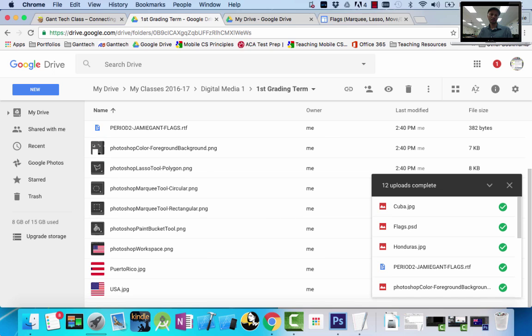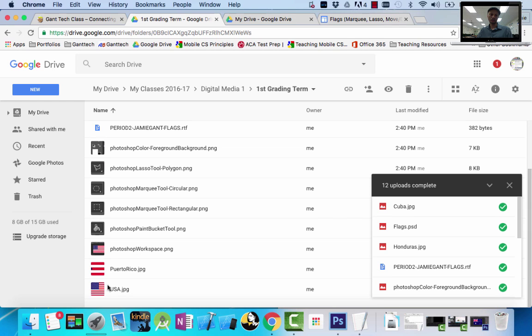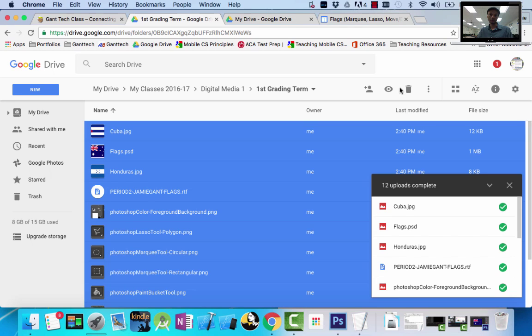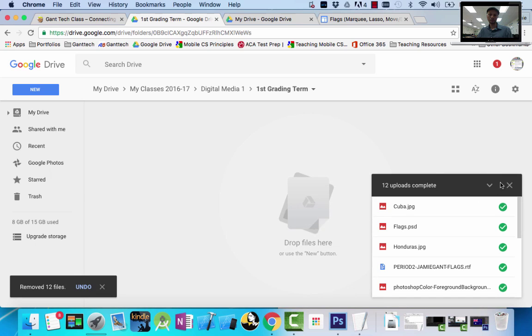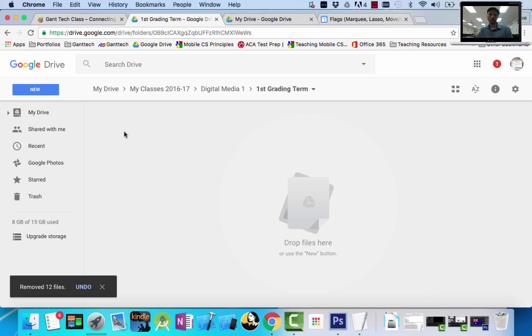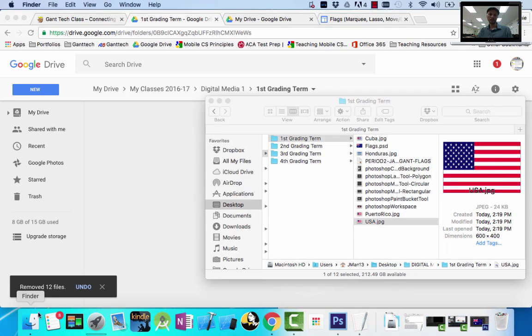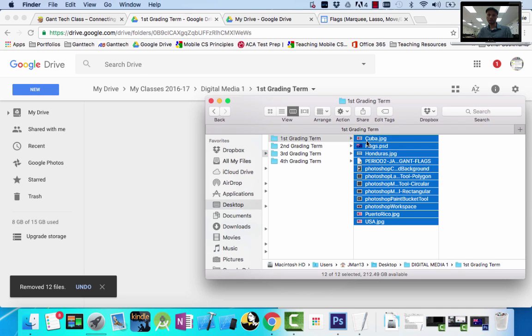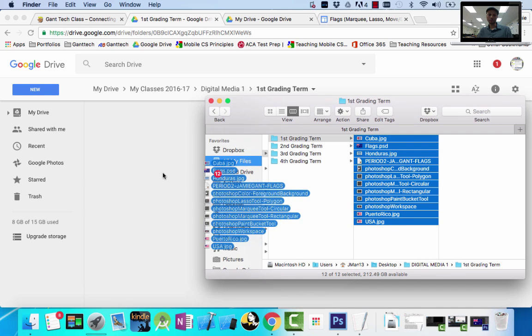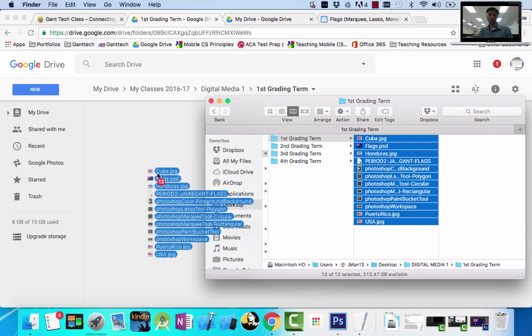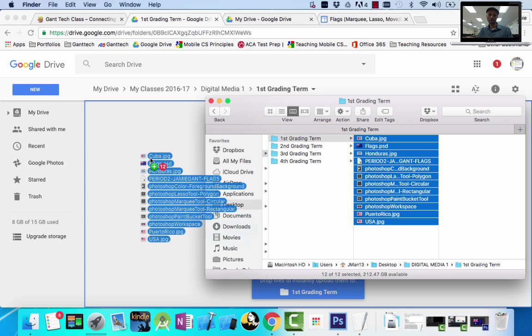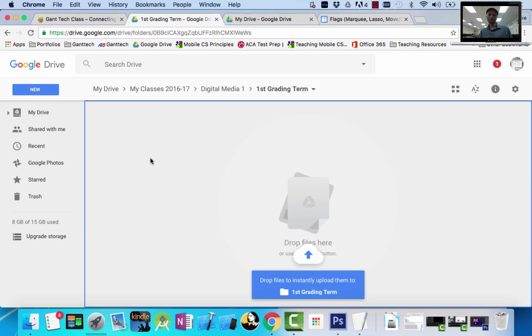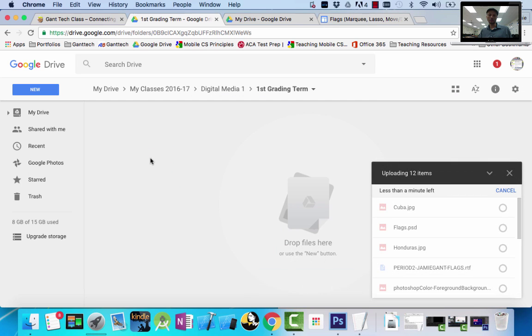So there's another way. If you don't do file upload, let's just delete all these. So I'm inside of my first grading term folder. If I have this open, I can come here and simply drag it directly like this. And it's the same thing. It'll upload all these.